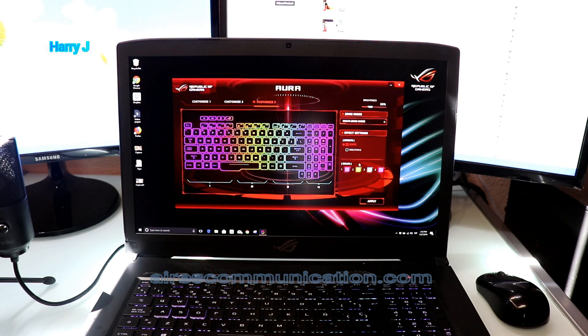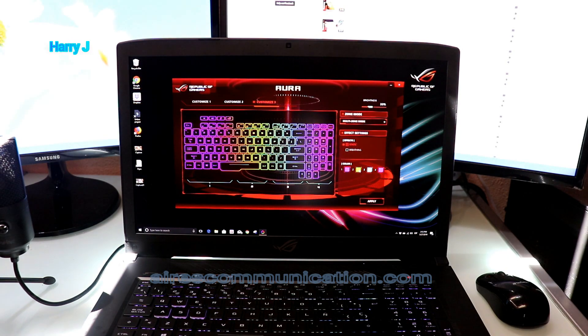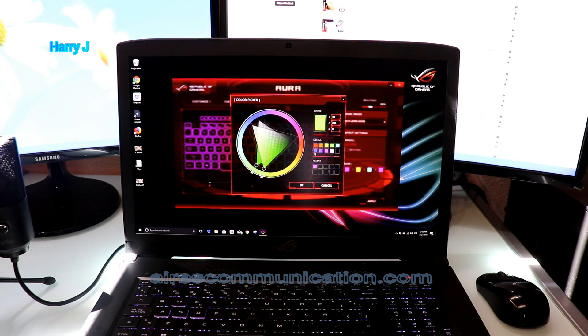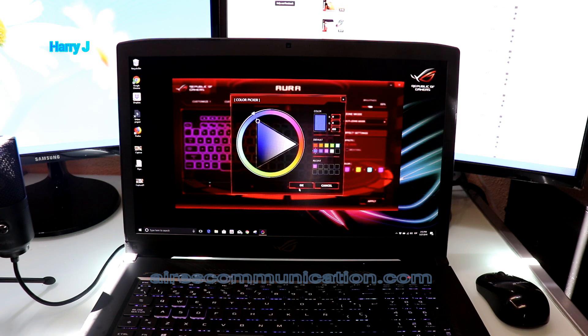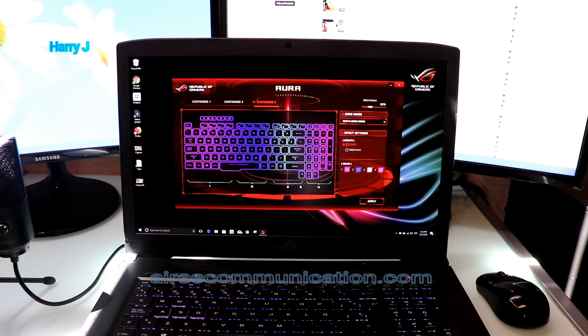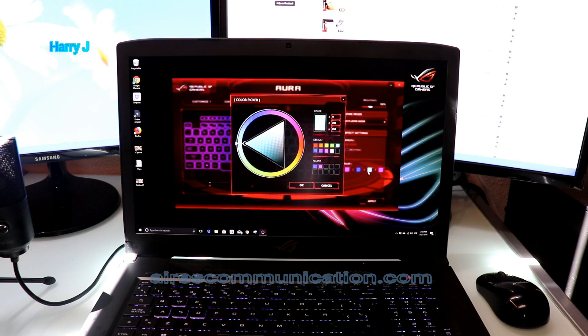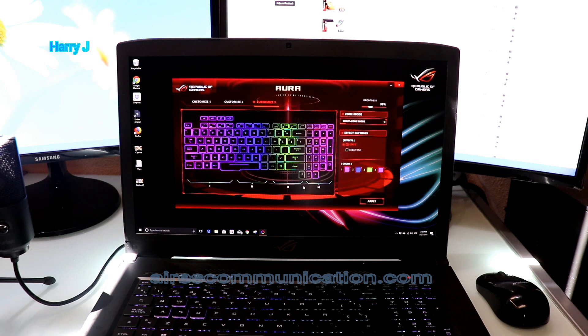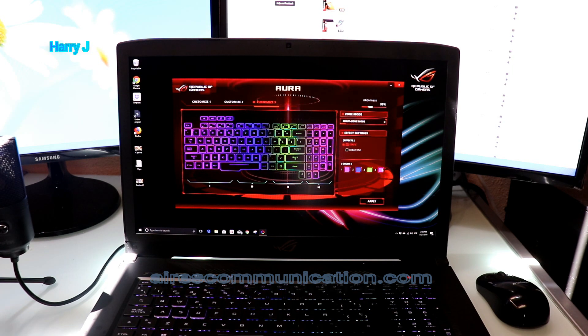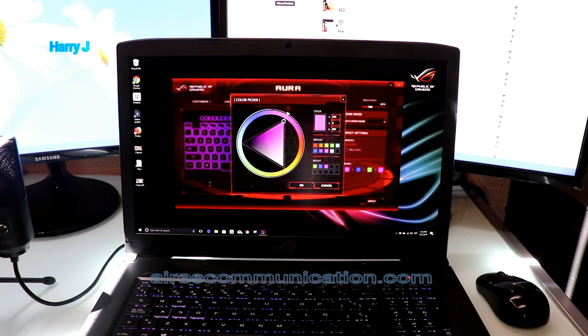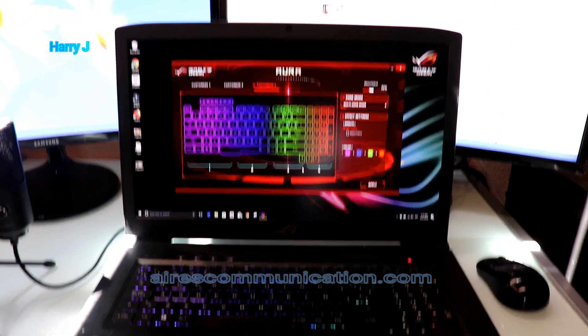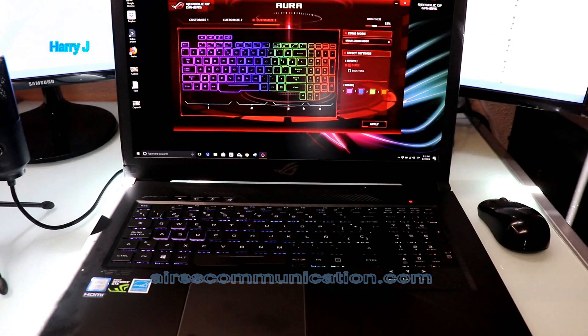And the second zone, instead of putting yellow, I'll put blue. The third zone, I'm gonna put green. And the last one, I will put a flashy color - orange. As you can see, the keyboard changes according to the colors you set.